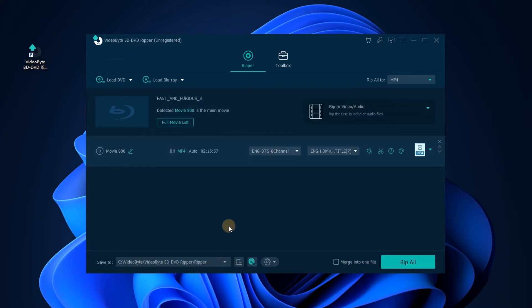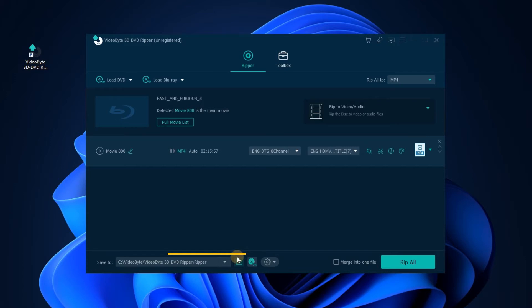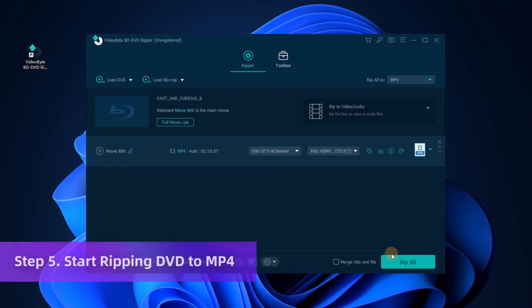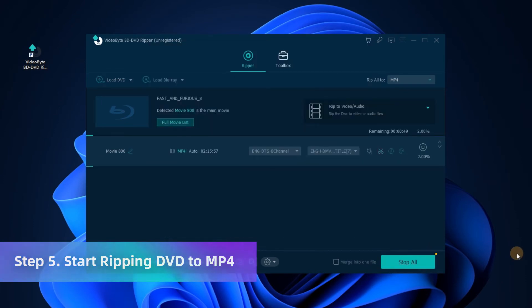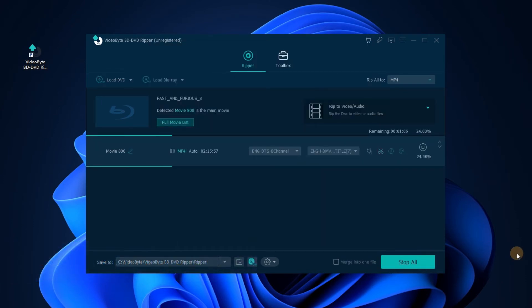Then turn down to the bottom. Here you can browse an output folder to save the converted MP4 videos. In the end, directly press the Rip All icon to start converting DVD to MP4 format.